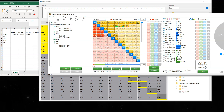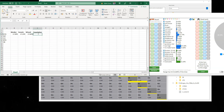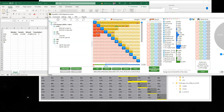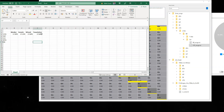Looking at the Texas Solver UTG RFI range in Flopzilla: 17.6%. The GTO Wizard NL50 general solution also shows 17.6%. When you compare them side by side you can see very minute differences between the ranges. The only difference is that Texas Solver uses a 2.5x sizing while GTO Wizard uses a min raise, but as a viewer pointed out, the sizing doesn't really have a big impact on the UTG RFI frequency, so we can compare these directly.